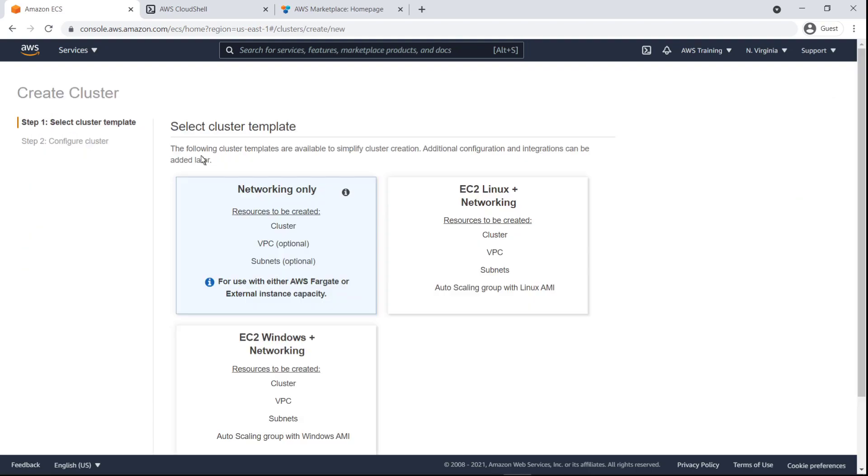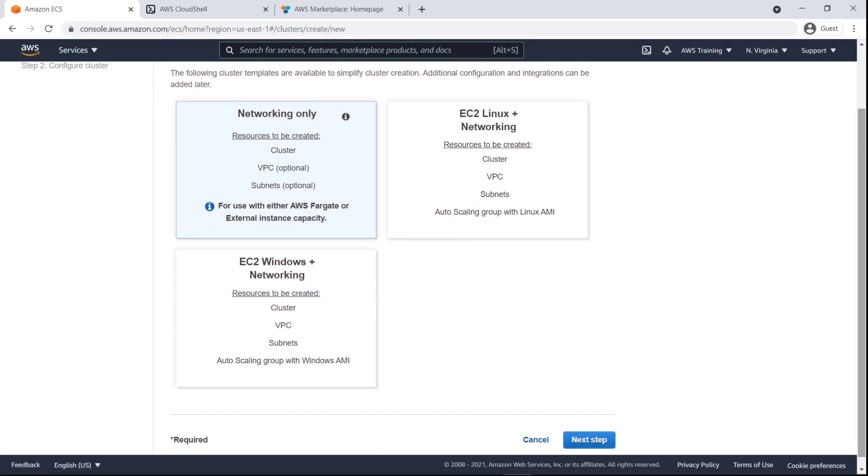To get started, we'll create an Amazon ECS cluster. Let's use the Networking Only template, which supports serverless AWS Fargate infrastructure or external instances like an on-premises server or a virtual machine.